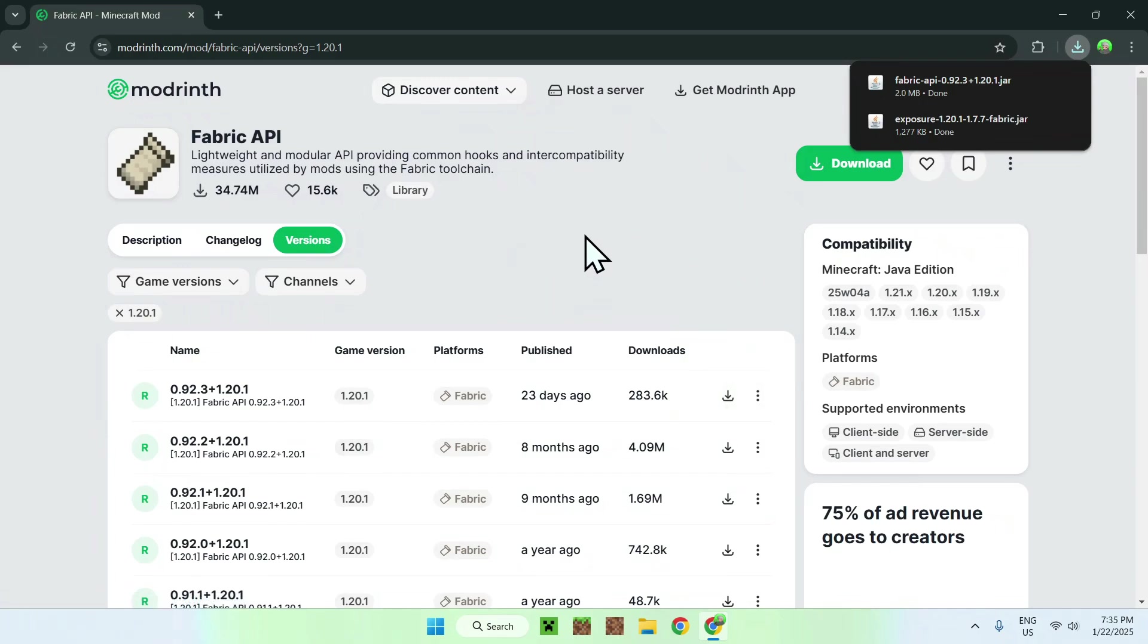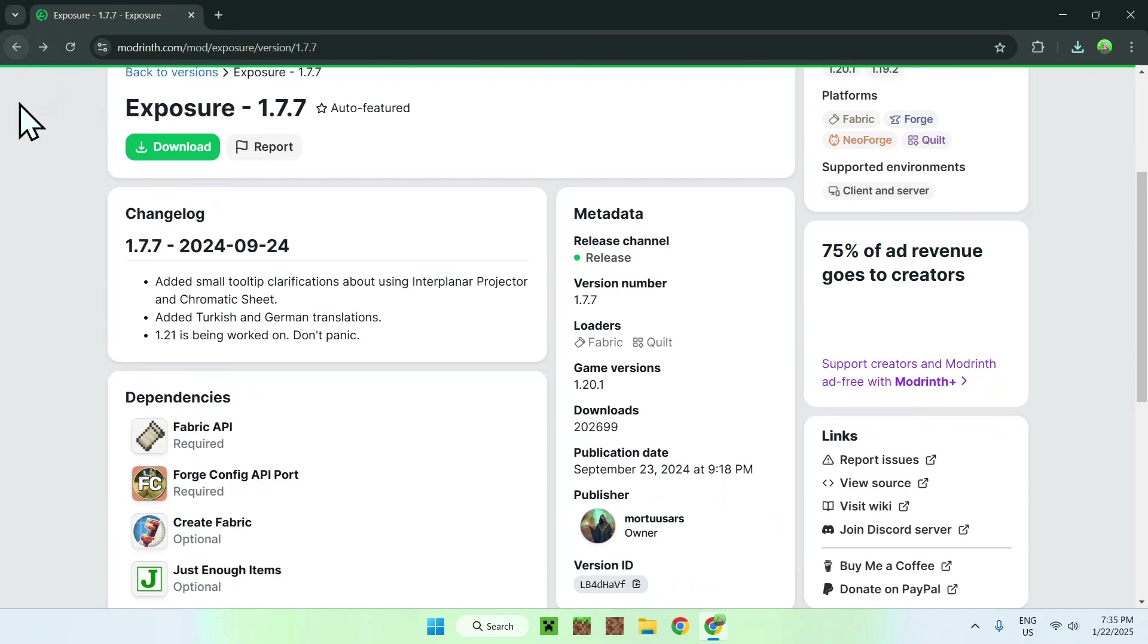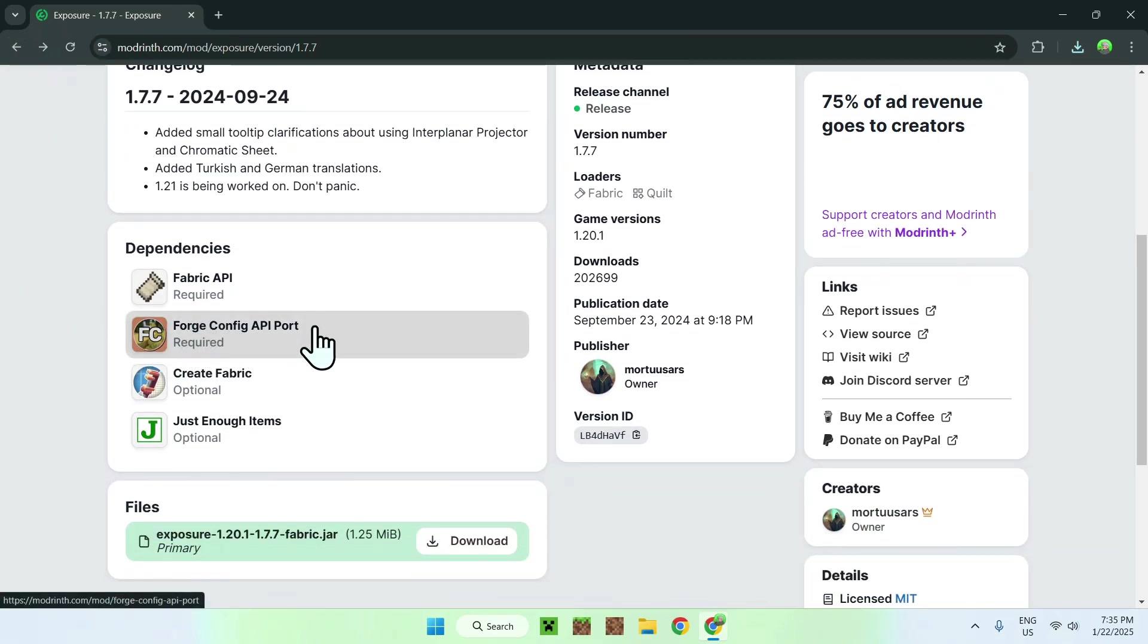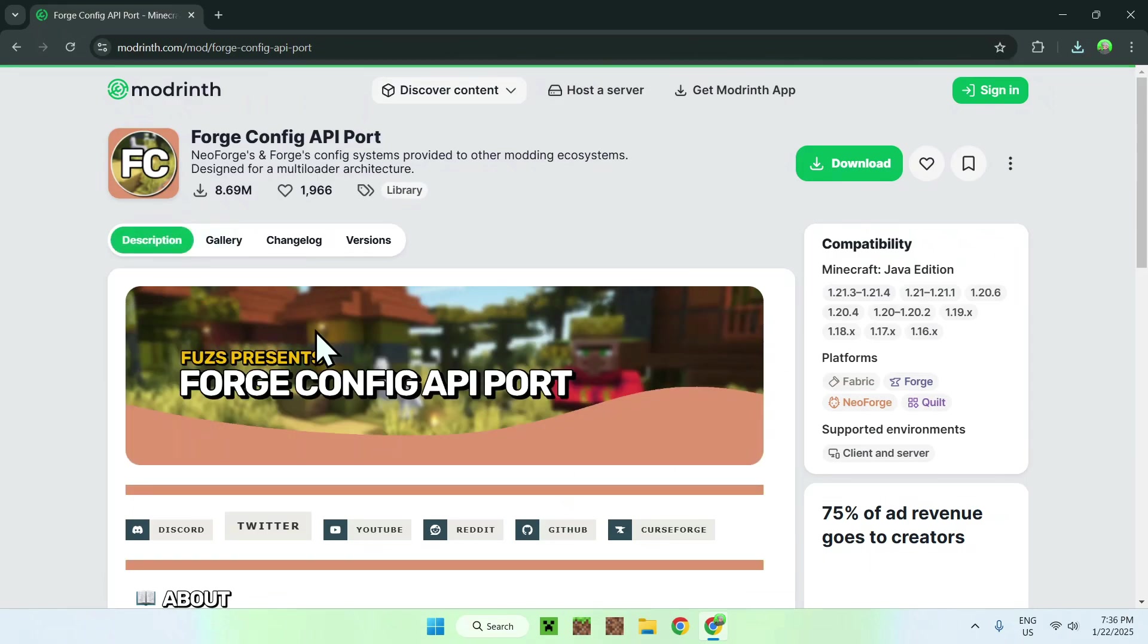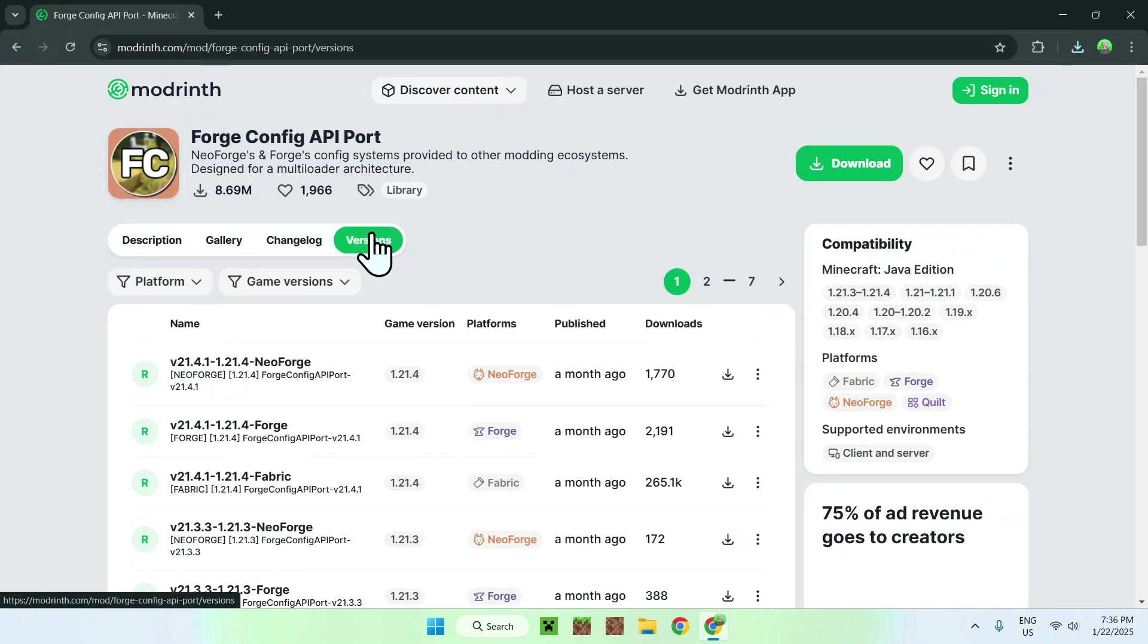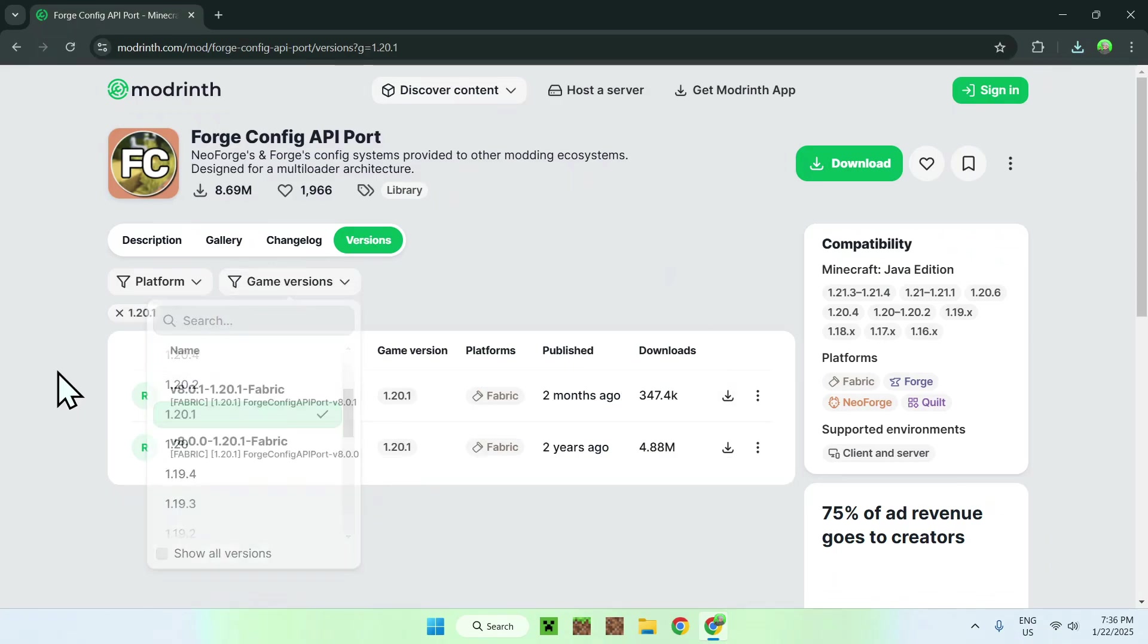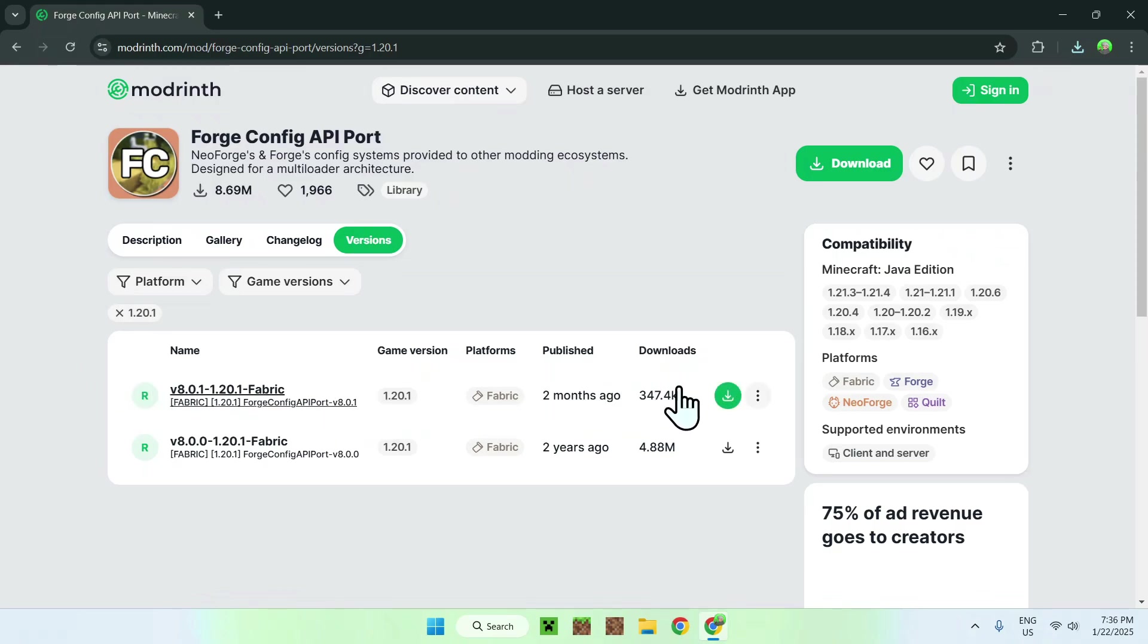Now all you want to do is go back, so use the top left arrow here. Now we need to download Forge Config API Port, so simply click on this just like Fabric API, click on Versions. Now just do your game versions thing again, scroll down to 1.20.1, and download the latest one right here.